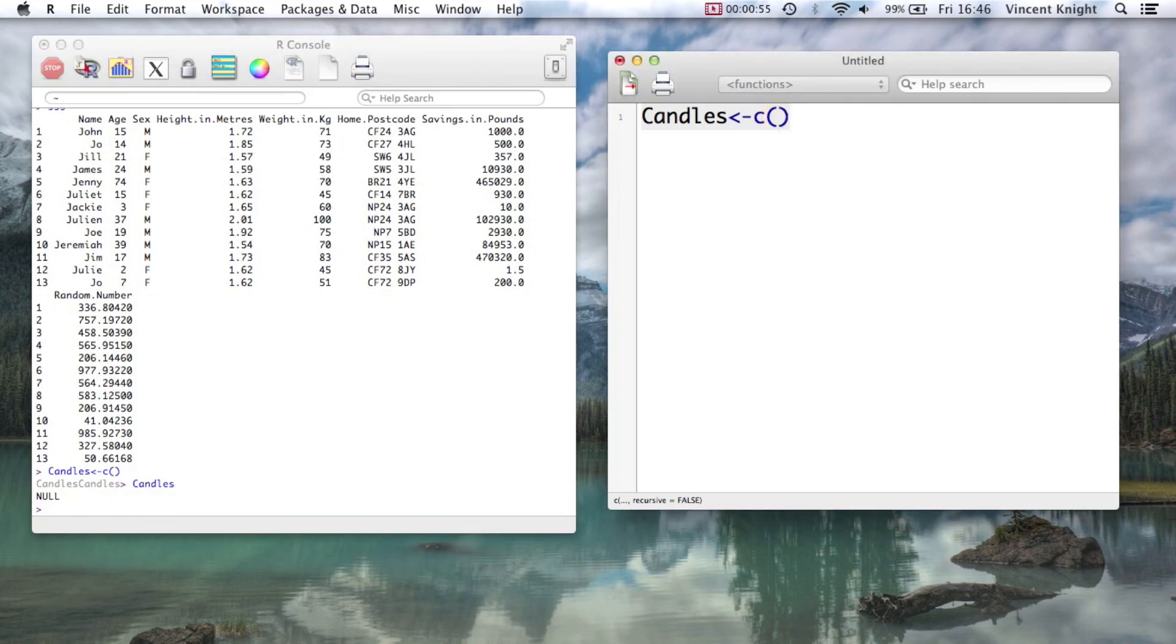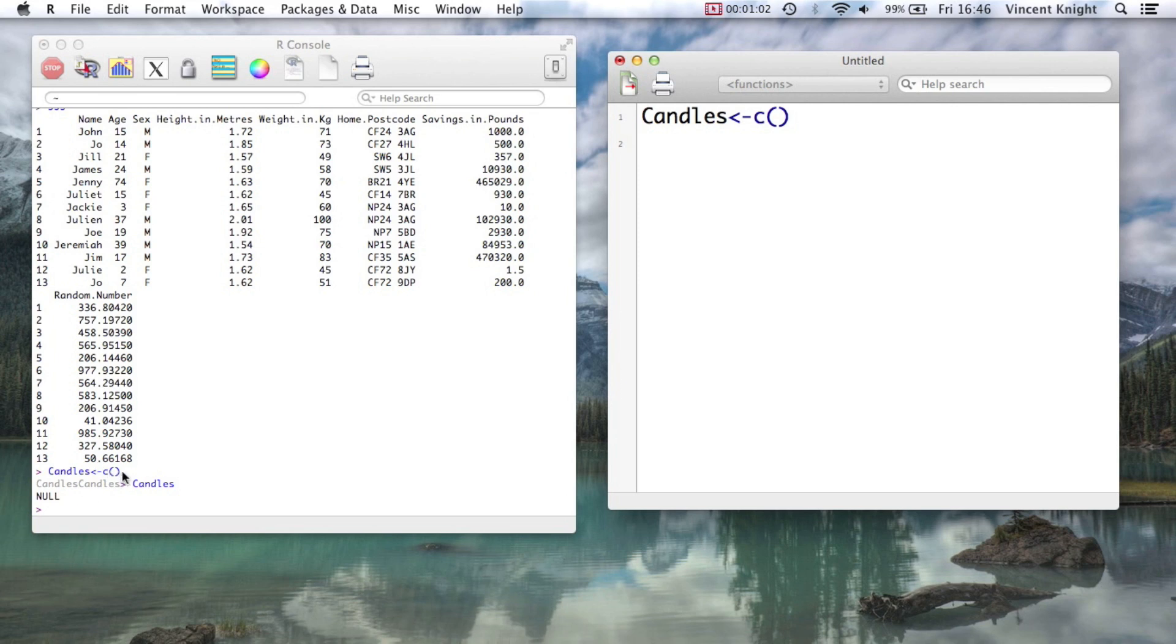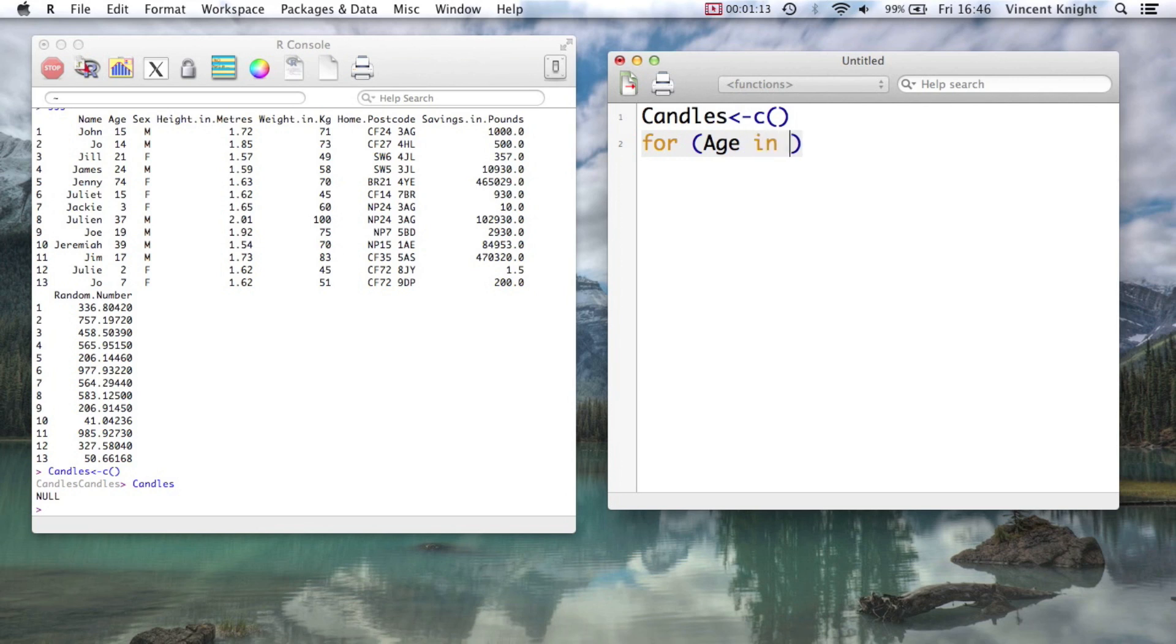And now what we're going to do is we're going to go through every one of these ages. So we're going to say take the first age and add that to and count all the candles. Then take the second age and count all the candles. So the way you do that, you simply say for and then you put a bracket and then say, for example, age.